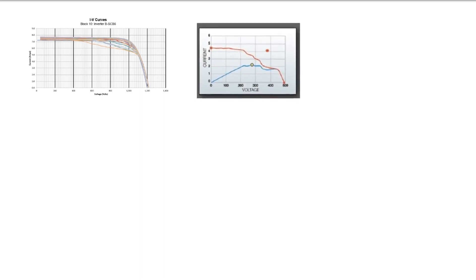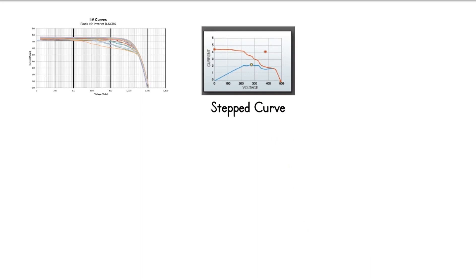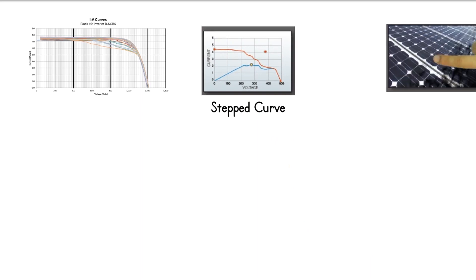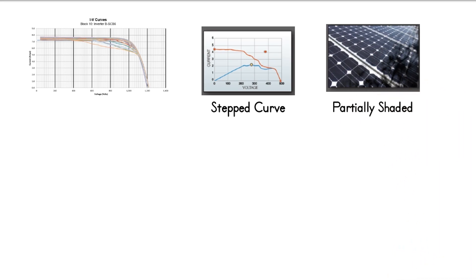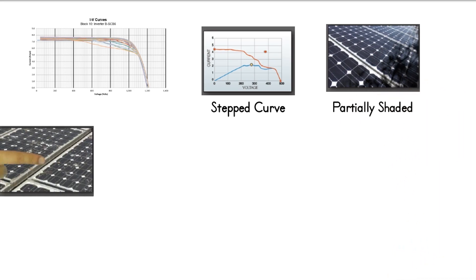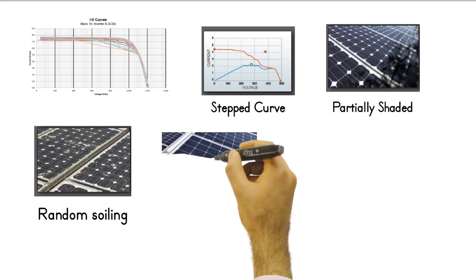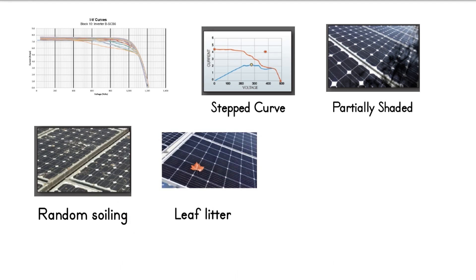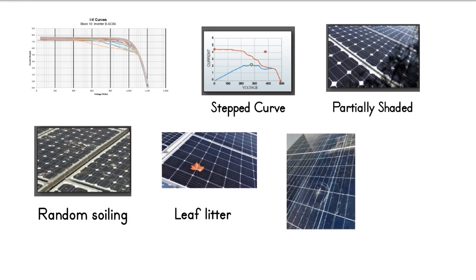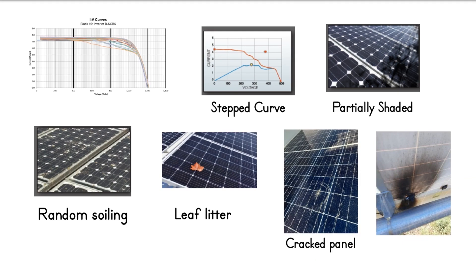The first type of deviation is the stepped IV curve. When stepped IV curve is observed, check if the panels are partially shaded. Remove obstructions or perform tests when unshaded. If there is random soiling, leaf litter or bird droppings, clear modules and retest. Also, check for cracked cells or glass, as well as burnt marks.